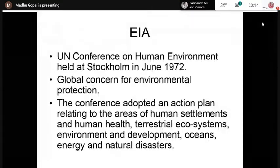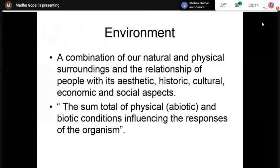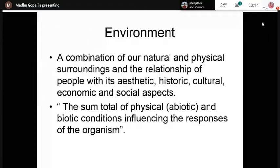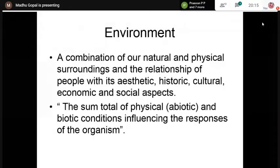When we consider the environment, it is in fact a combination of our natural and physical surroundings. It also considers the relationship of human beings with its aesthetic, historic, cultural, economic, and social aspects. It can also be considered as the sum total of physical factors — called abiotic factors — like soil, temperature, and rainfall, as well as biotic conditions like flora, animals, and human beings, which influence the responses of organisms.